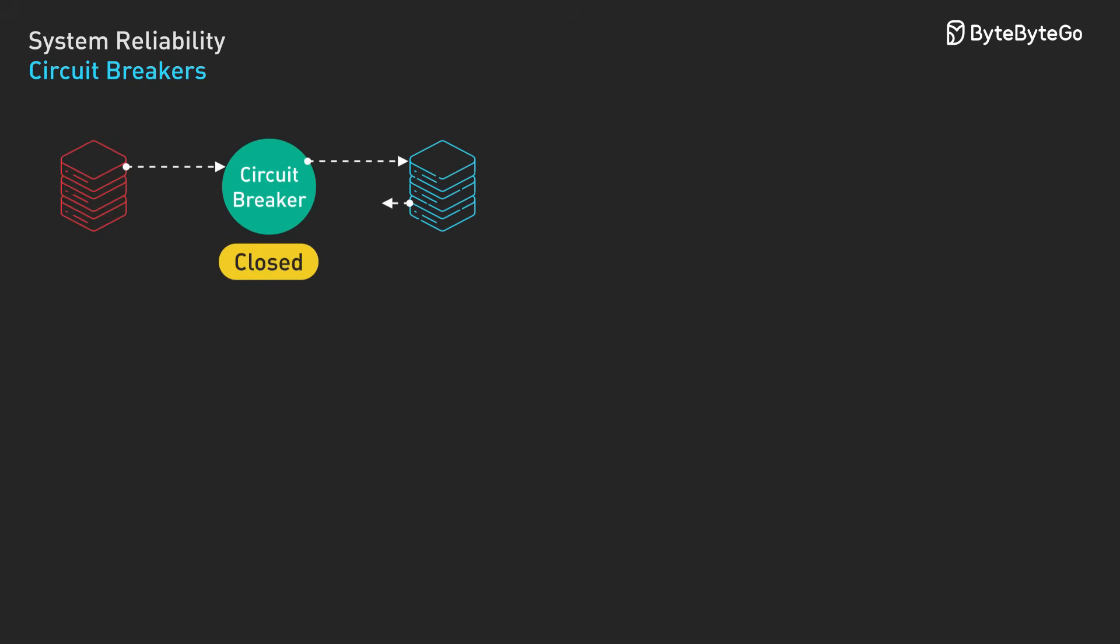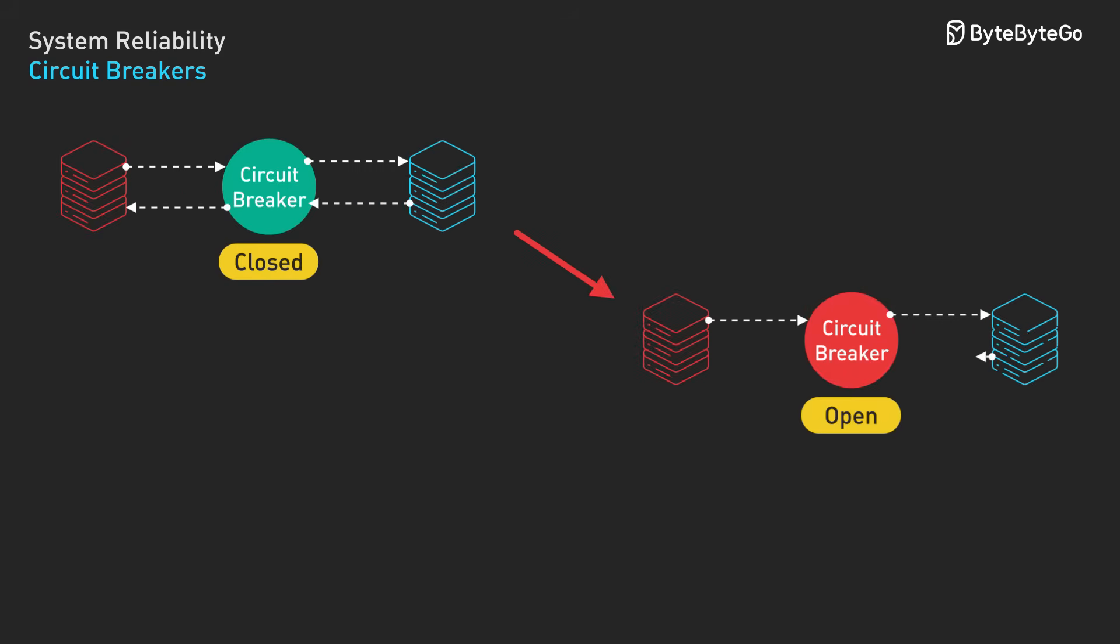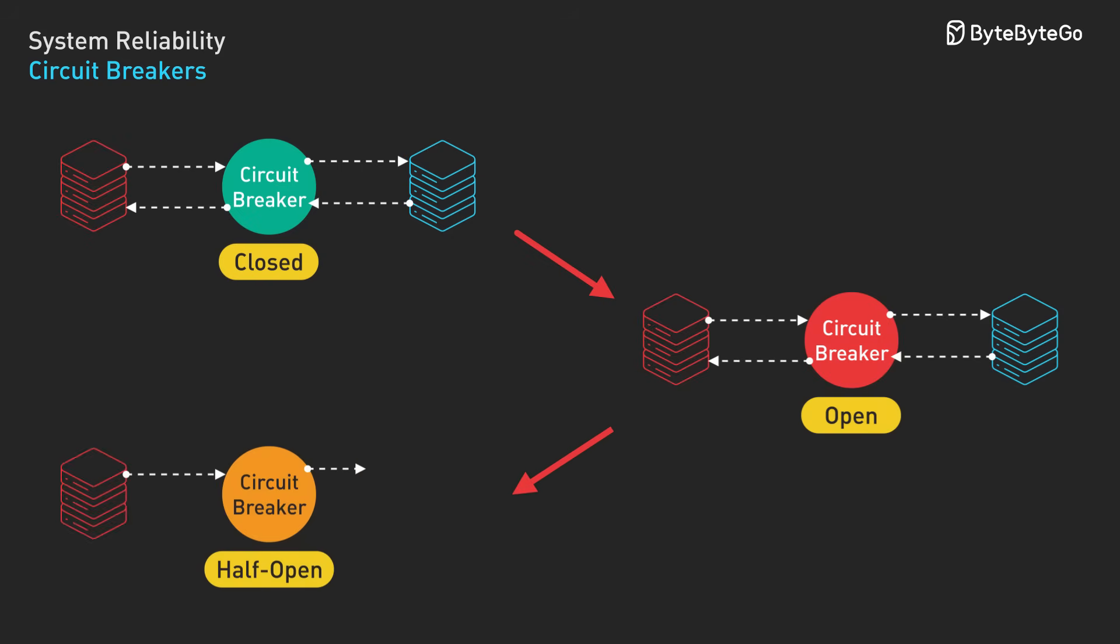Open - requests are blocked immediately, returning fast failures. Half-open - a few test requests are allowed through to check if the service has recovered. Here's how it works step by step.